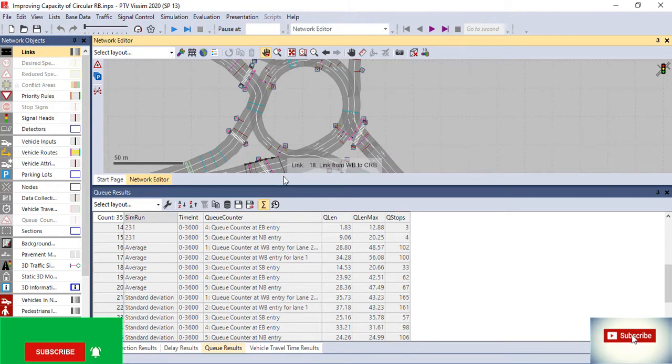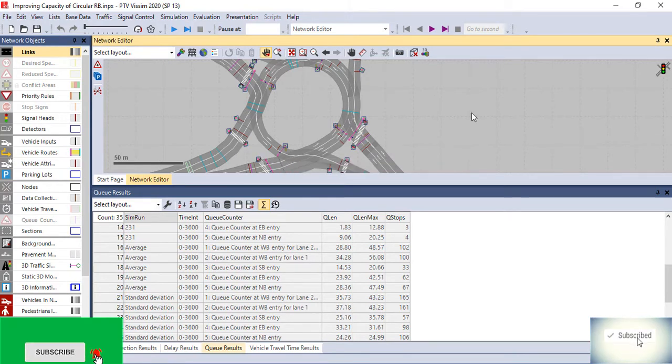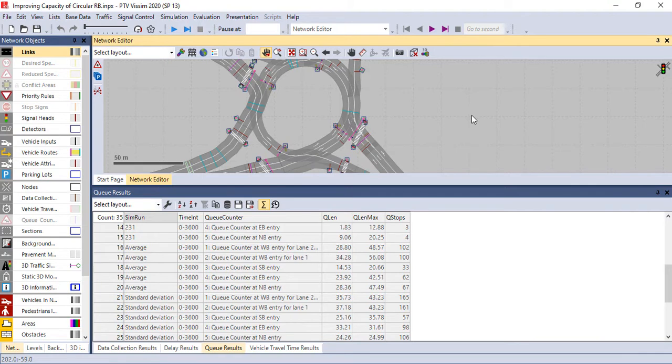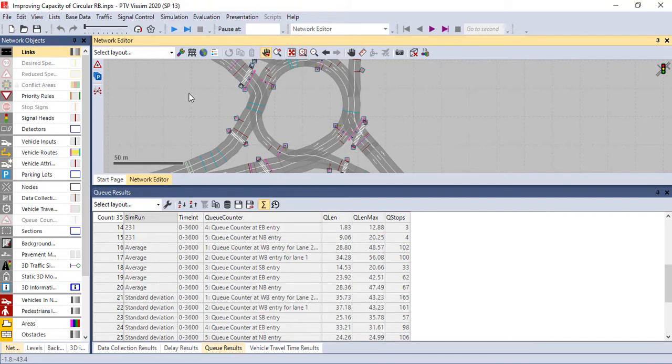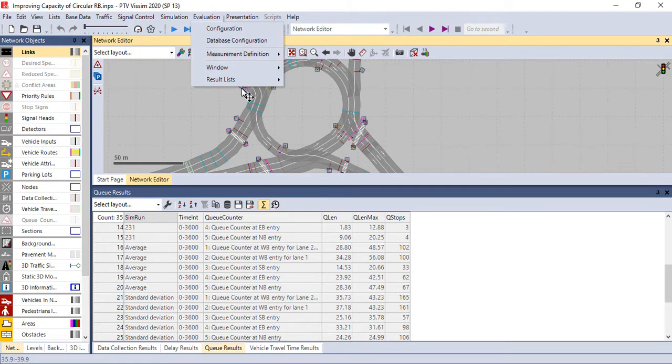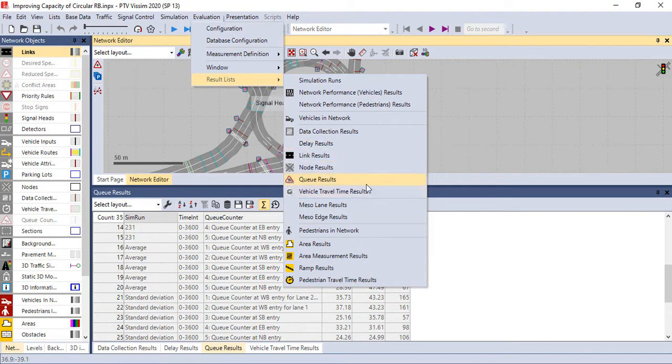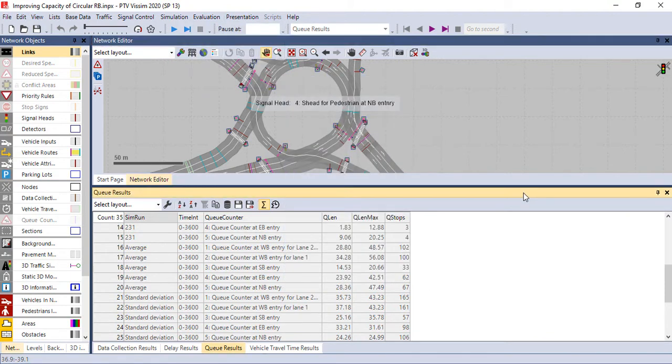Hello everybody, welcome again. Today we'll see how to manipulate outputs using PTV Vissim. If you remember, last time we did how to make a simulation and how to collect data using the evaluation. In the evaluation there is a result, so in the result last time we did the data collection result, the delay result, queue results, and vehicle travel time.